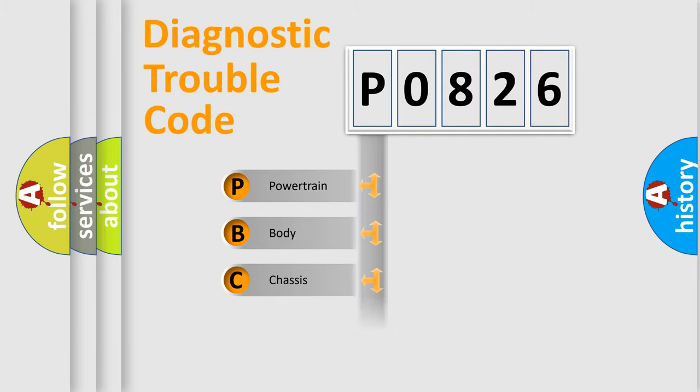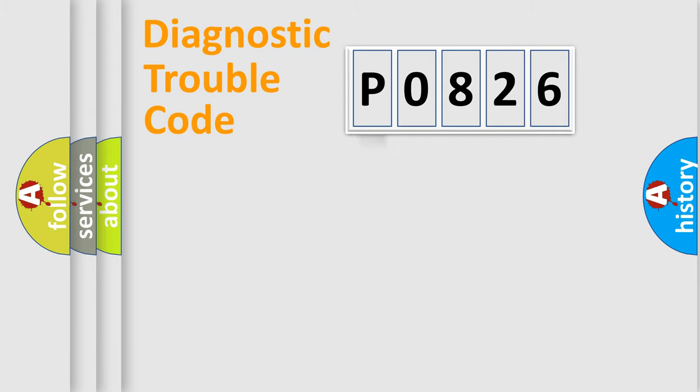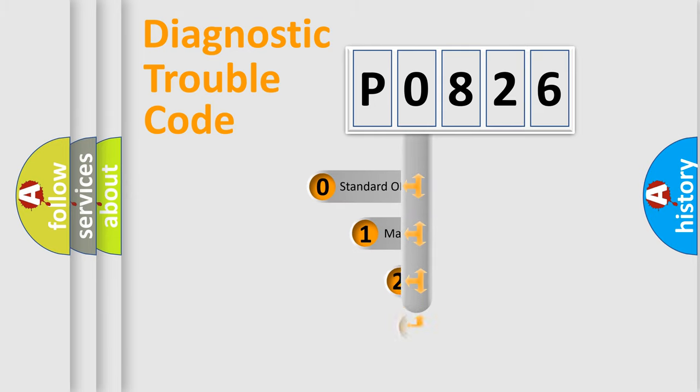Powertrain. Body. Chassis. Network. This distribution is defined in the first character code.